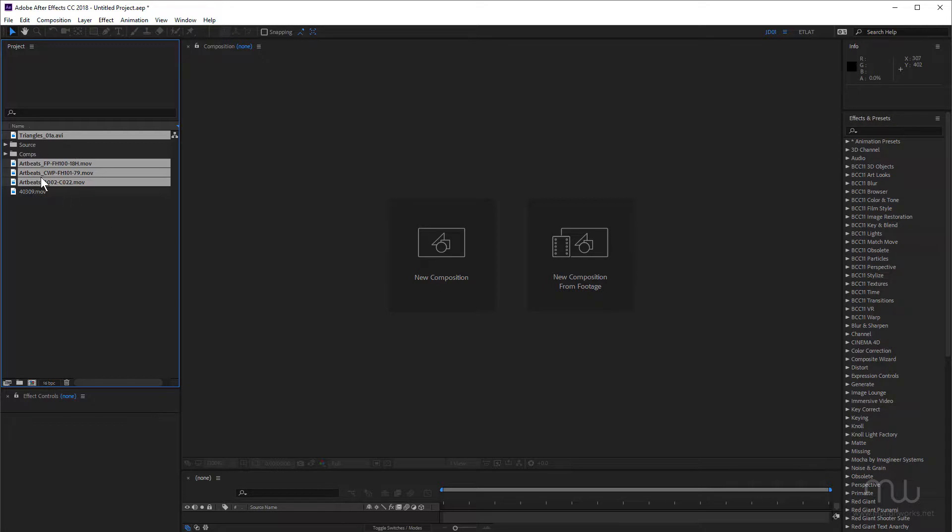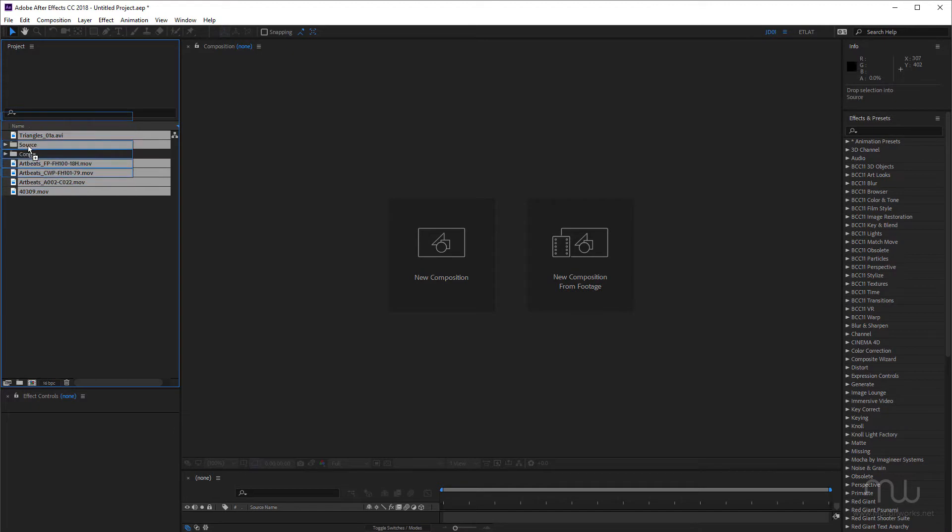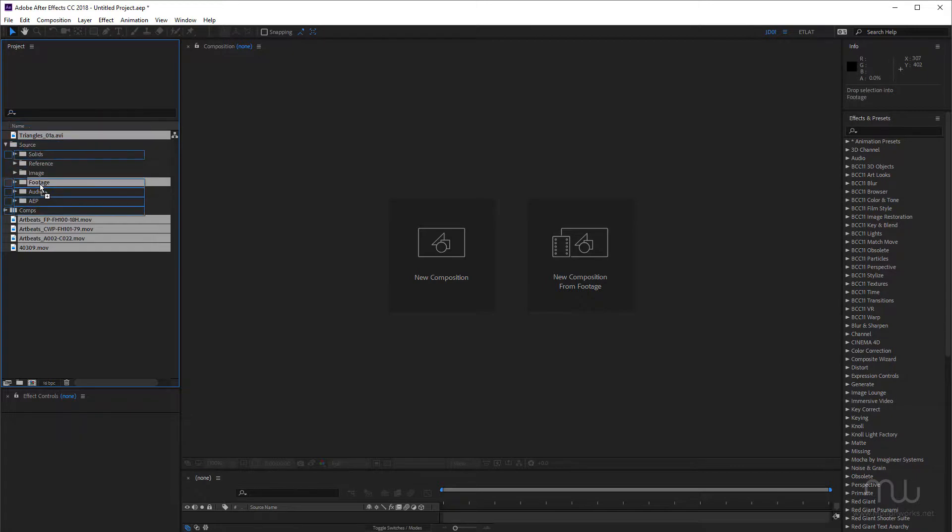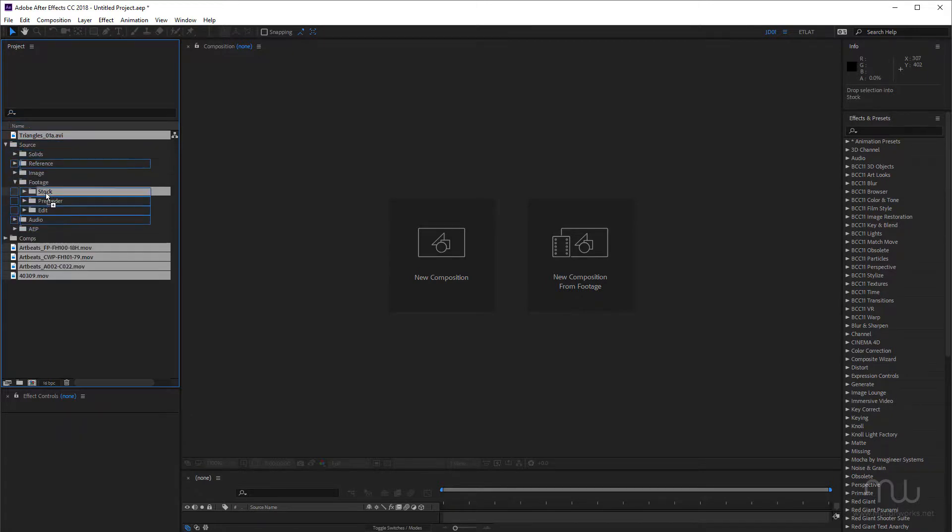Okay, so once you've got your footage imported, of course, you want to keep that organized, drop that into your source folder. Just by moving this over the folder, the folder will automatically twirl open. And I can drop that into my footage and into my stock.